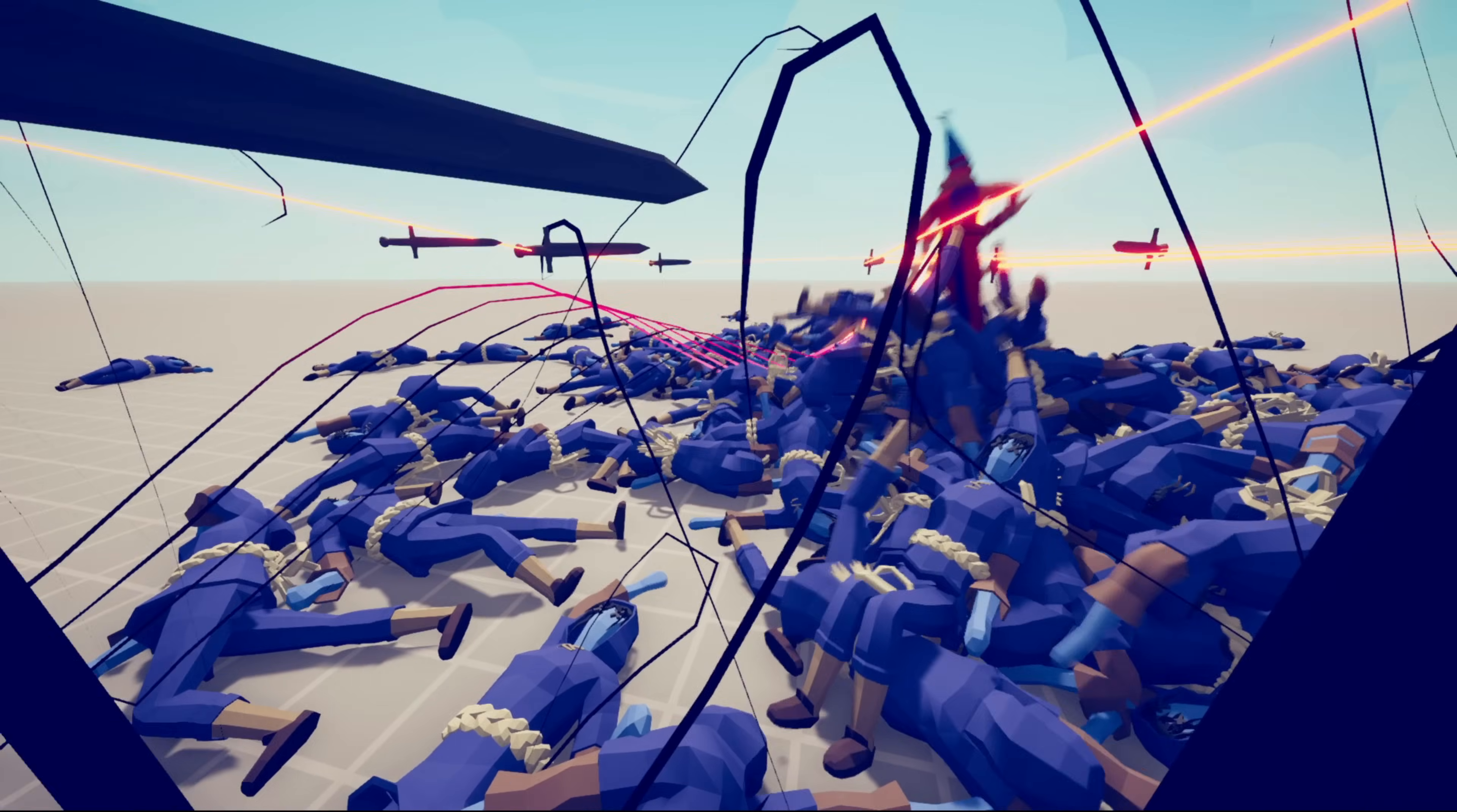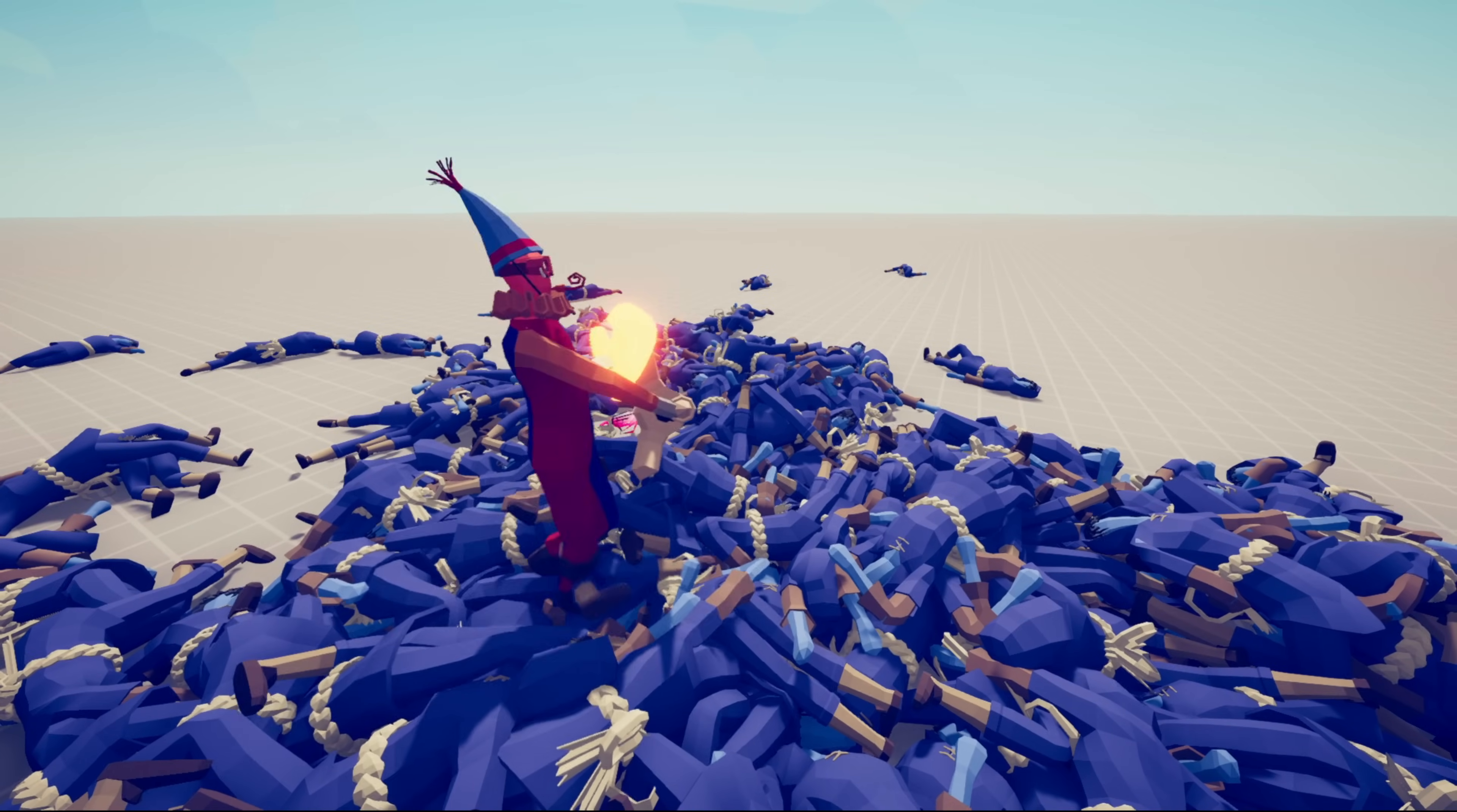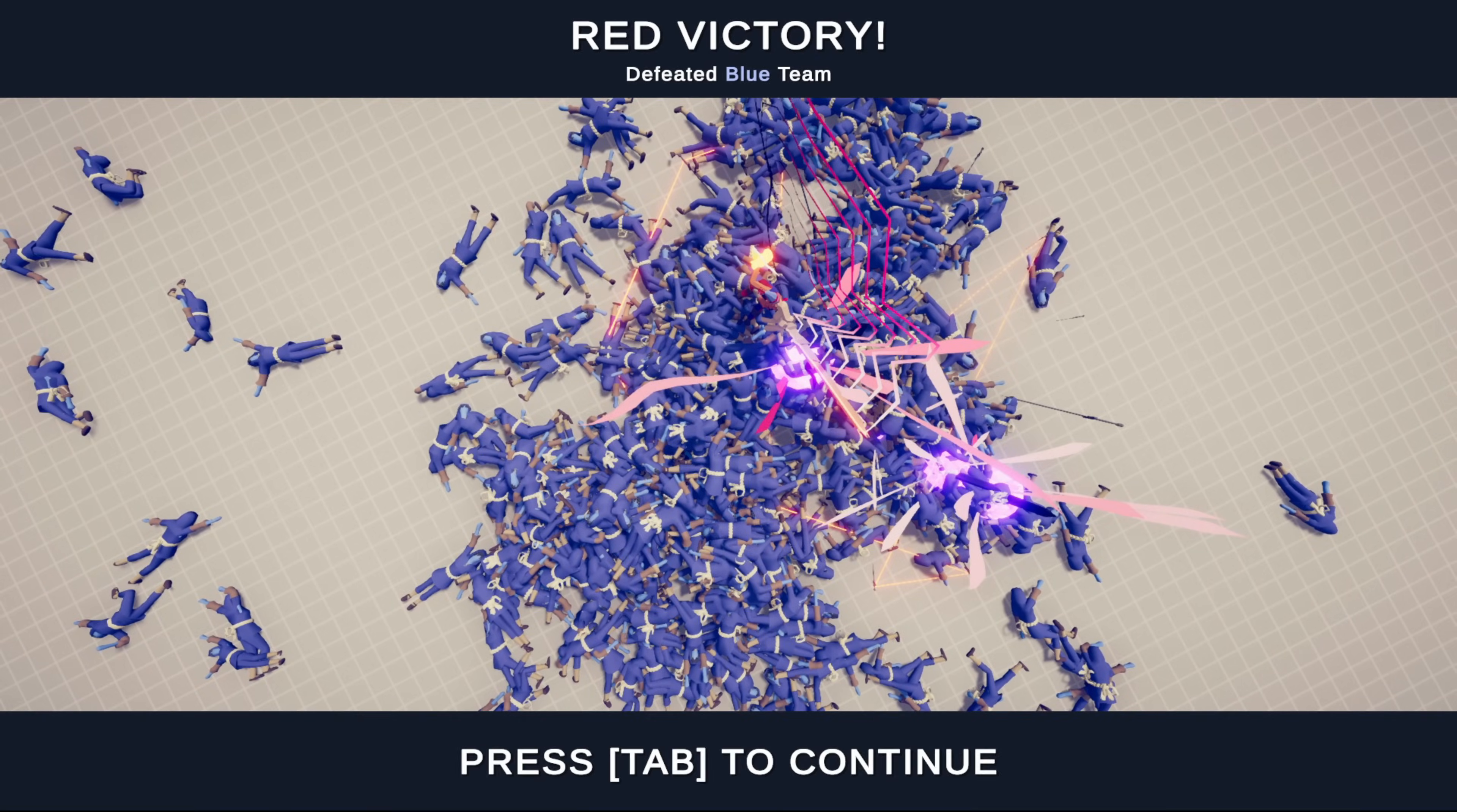I'm not even sure what just happened. The victory screen hasn't came up yet, meaning someone's still alive. Oh, nope, not anymore.